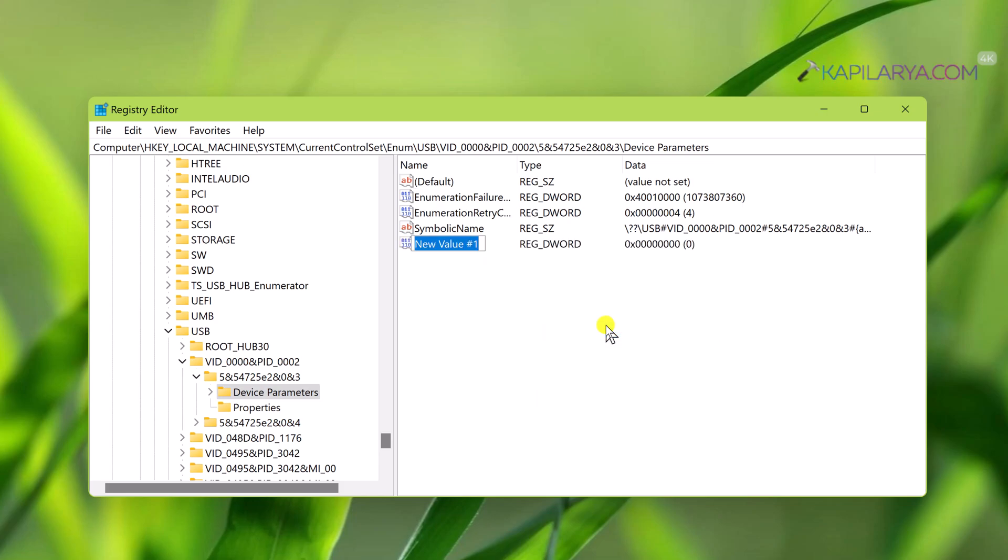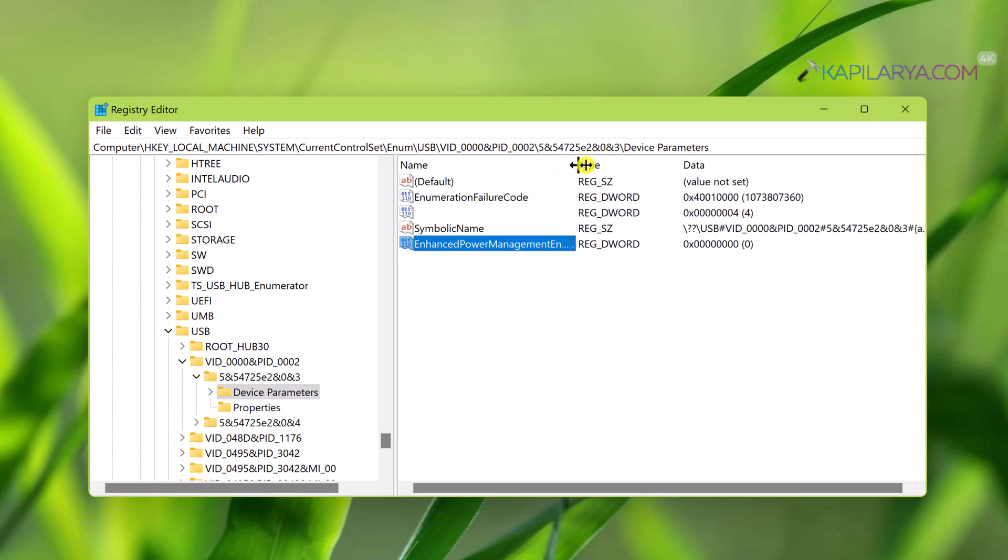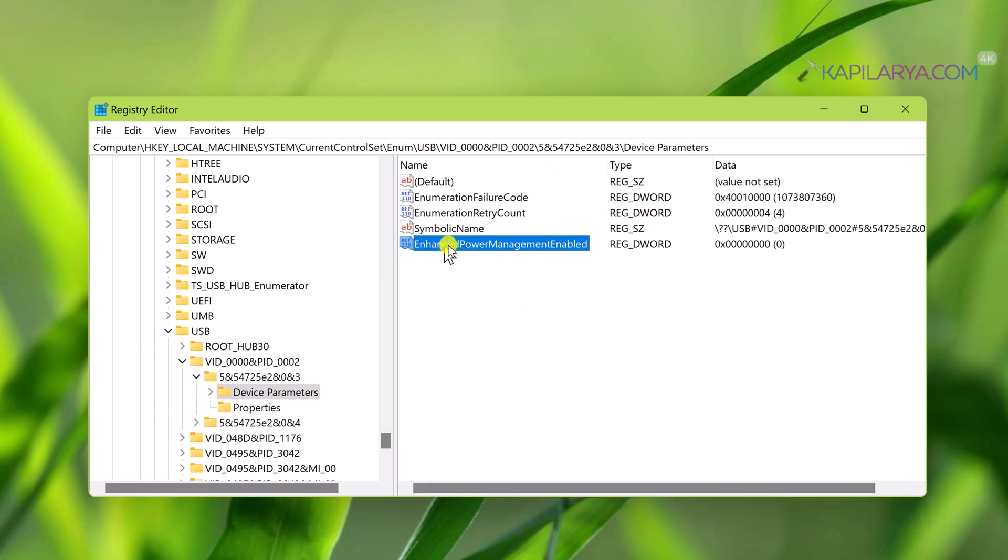Name this newly created registry DWORD as EnhancedPowerManagementEnabled. Make sure you type the registry DWORD name exactly as shown in this video and let the value data for this registry DWORD set to 0.